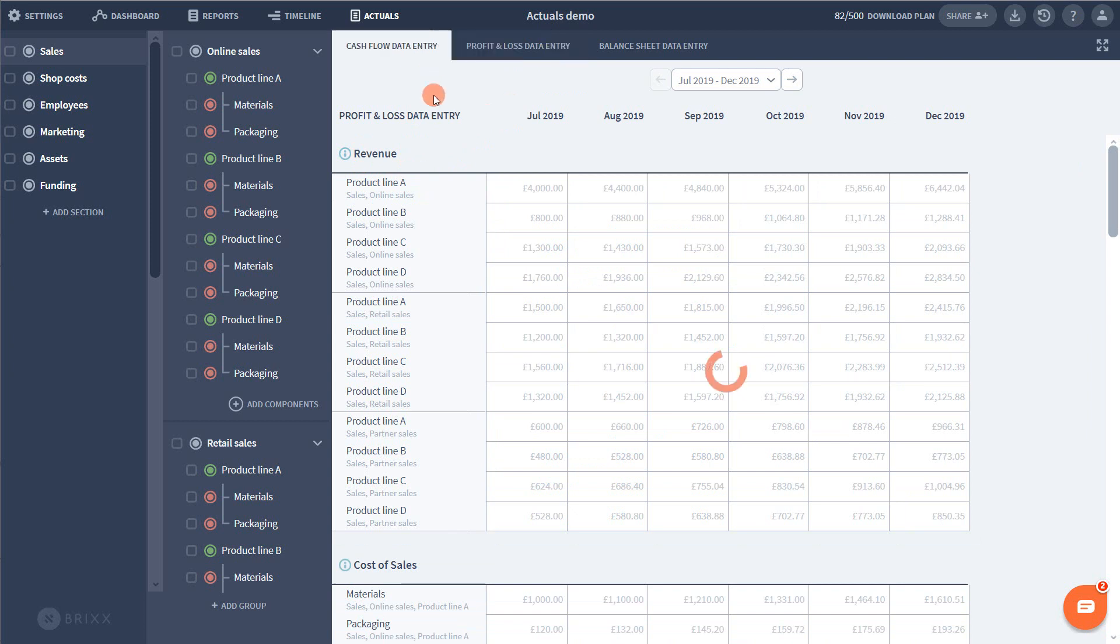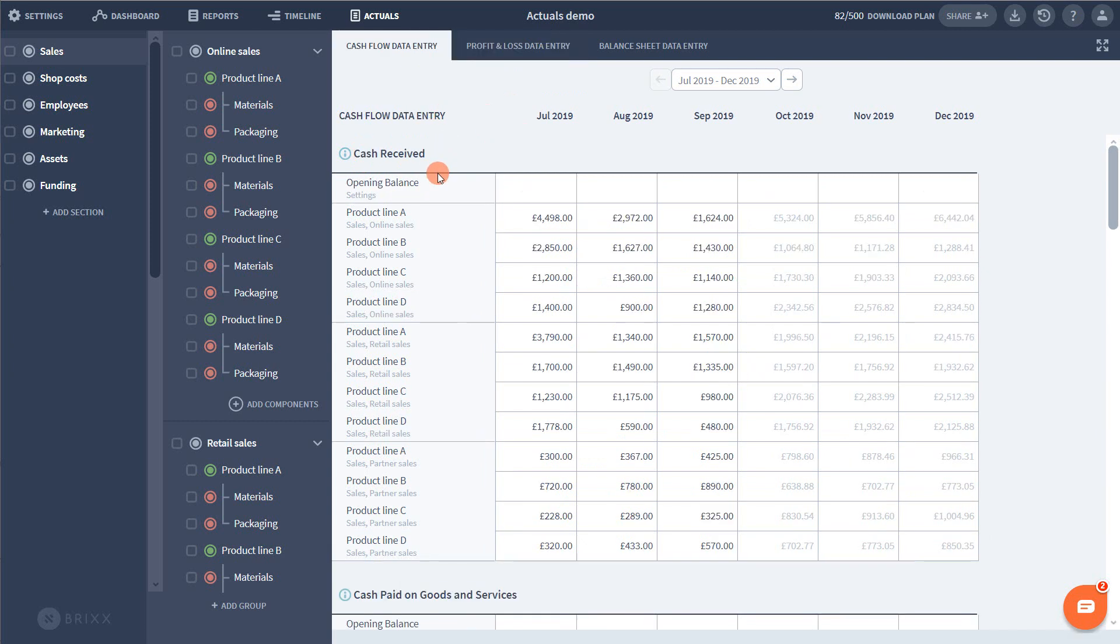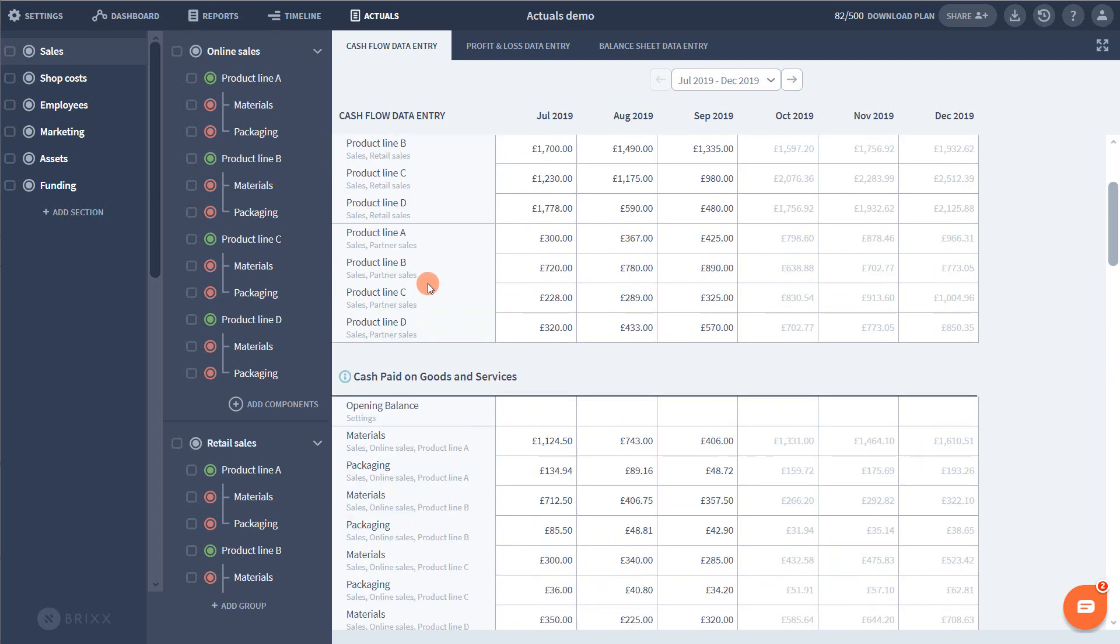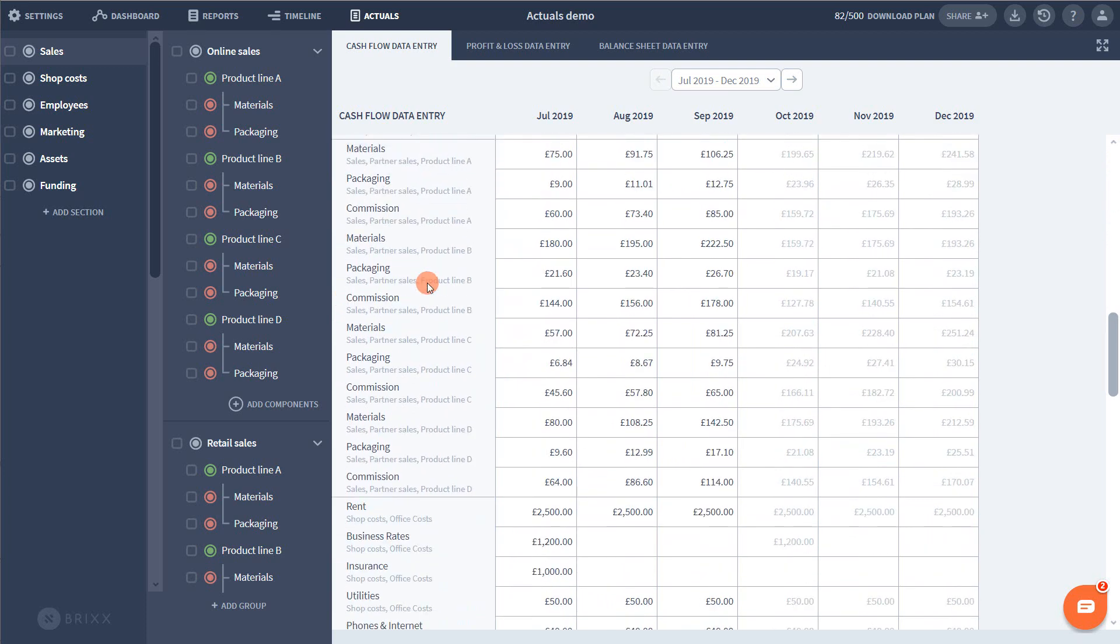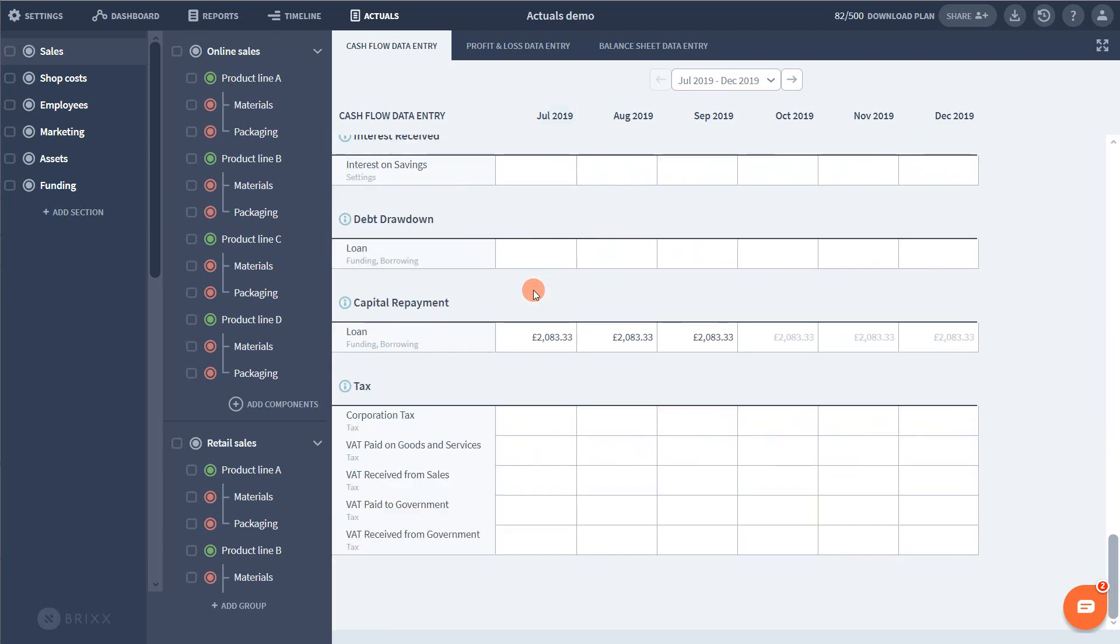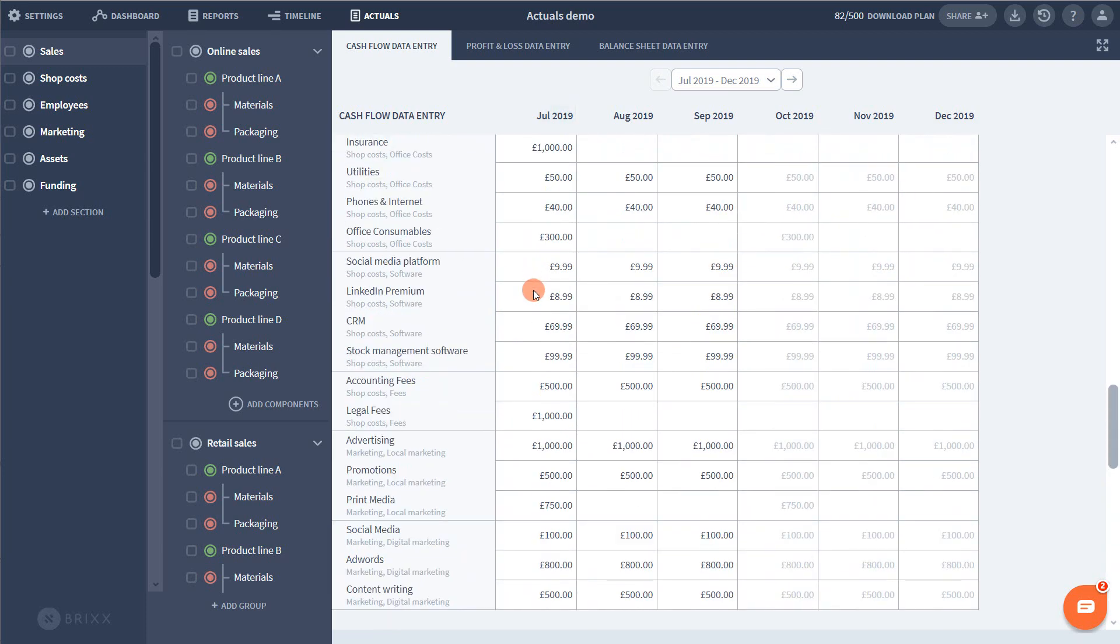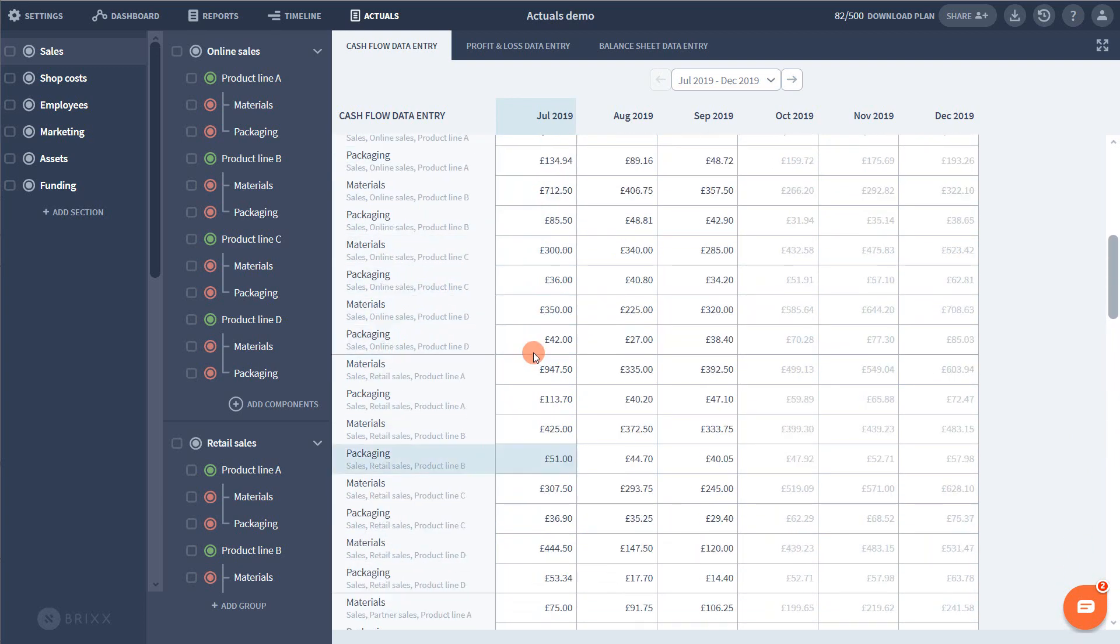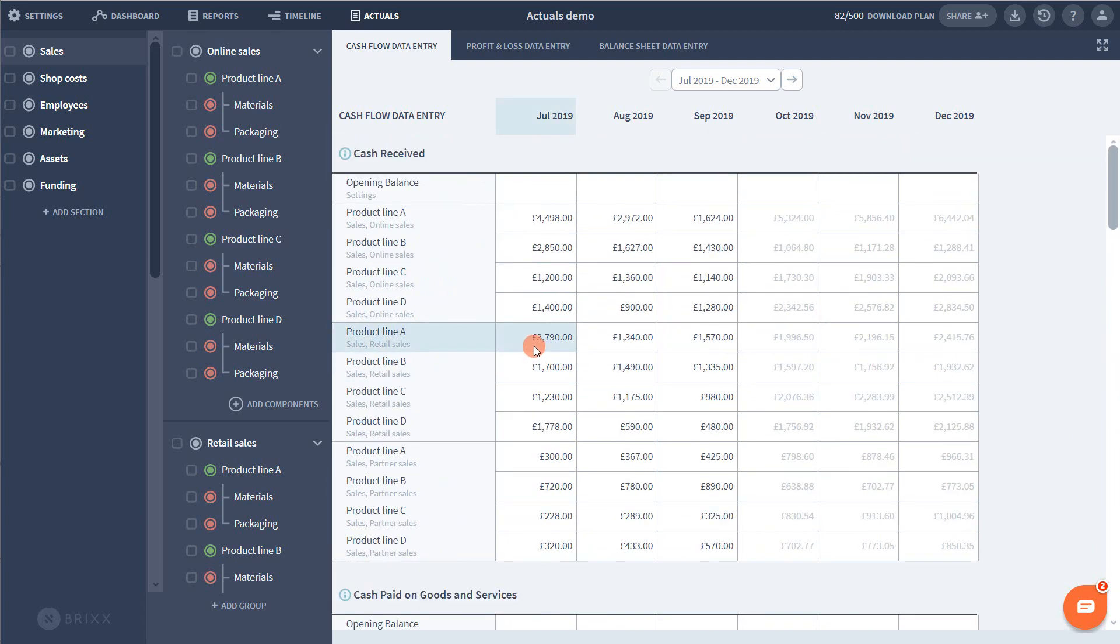Now underneath each heading you can see the components coming from your plan. Now if you've built a large and detailed plan you might be thinking that there is a lot to type out here. But in reality this should only take a few minutes of your time since you're only dealing with one column at a time each month. And we also have a couple of techniques to help speed up the process.